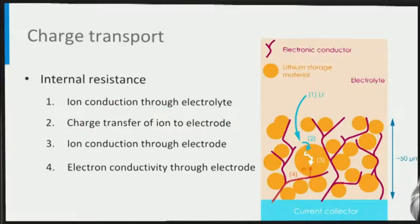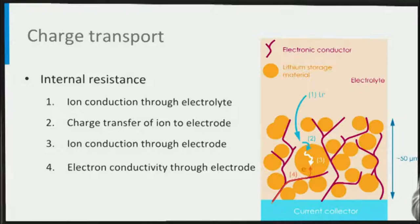Looking into batteries, there are four main contributions to the internal resistance: lithium ion conduction through the electrolyte, charge transfer of the lithium ions towards the electrode material, lithium ion conduction through the electrode material, and electron conductivity between the electrode material and the current collector. In many cases, lithium ion transport through the electrolyte in the pores of the electrode dominates the internal resistance, and therefore determines the discharge time and the power density.